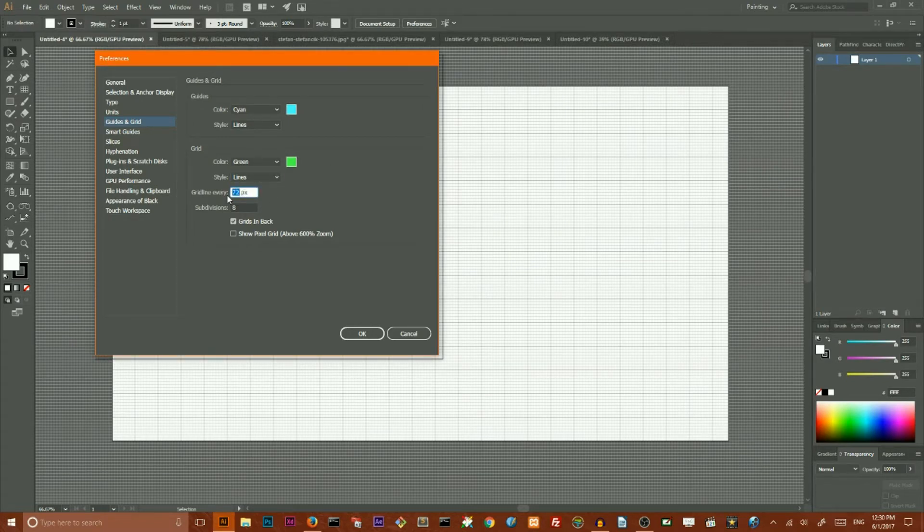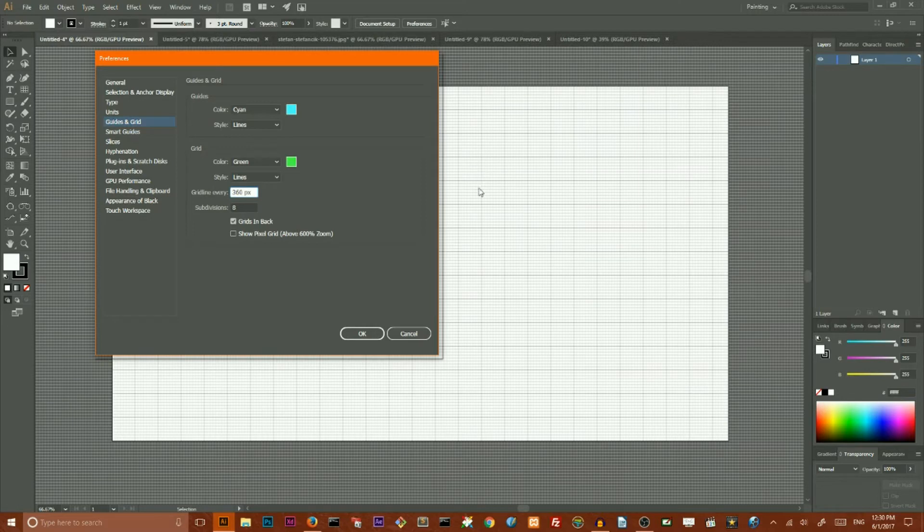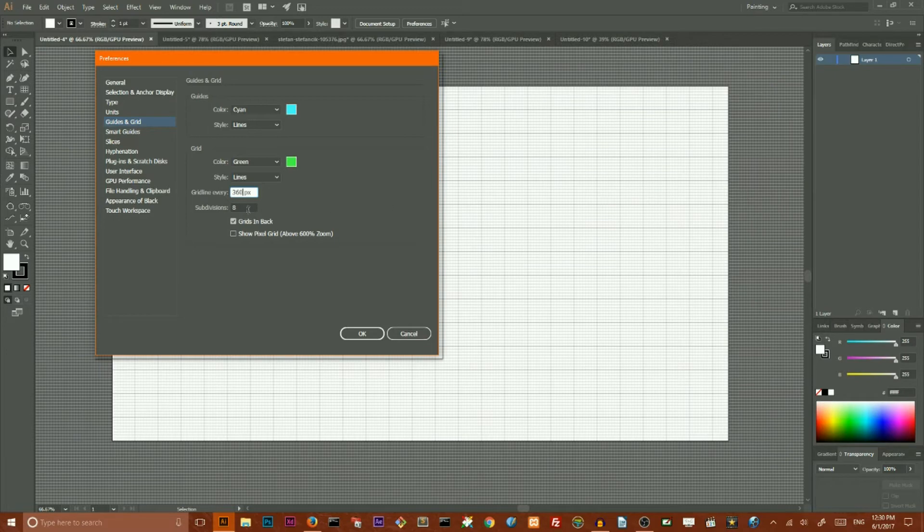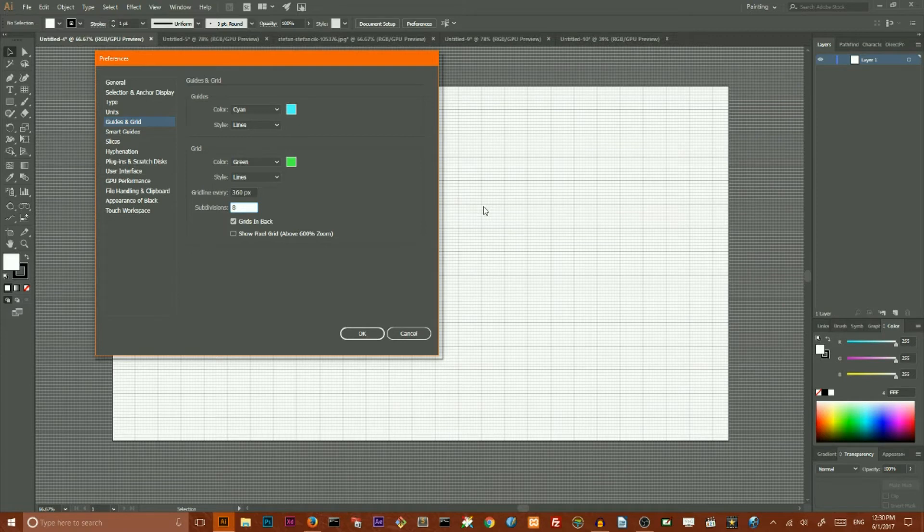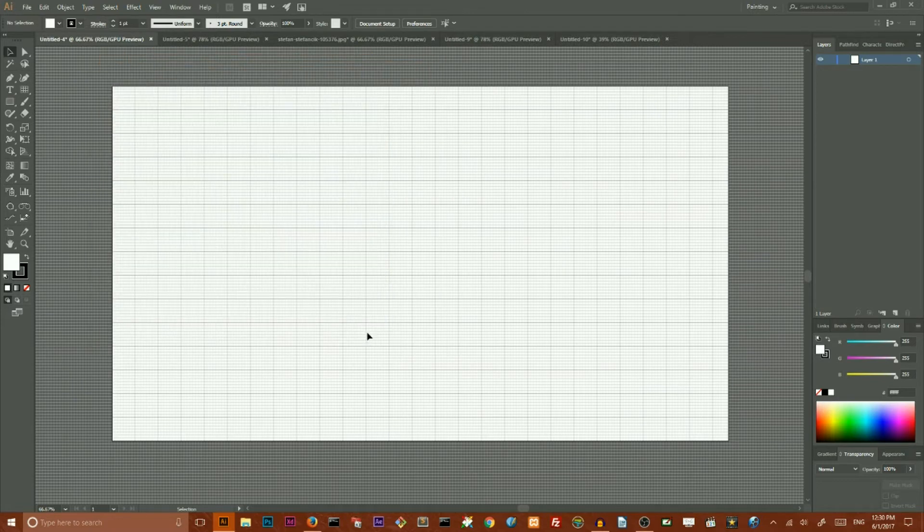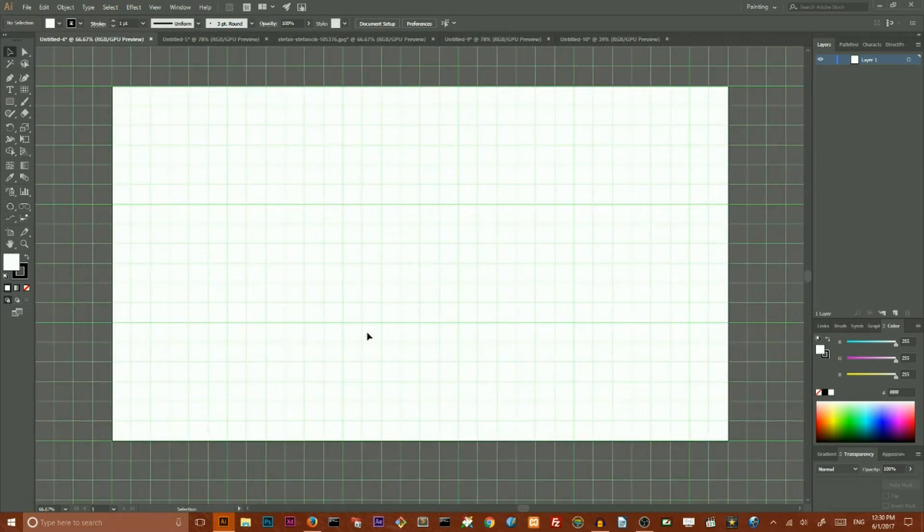Then you can switch between lines and dots, and here you can also define the distance between the lines. You can set the number of subdivisions, which are these small tiny cells in between the lines. So let me set it to six subdivisions and click OK.